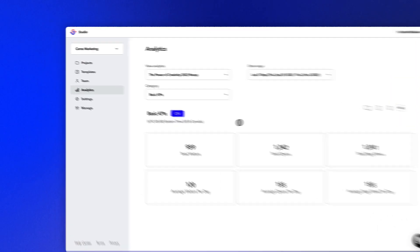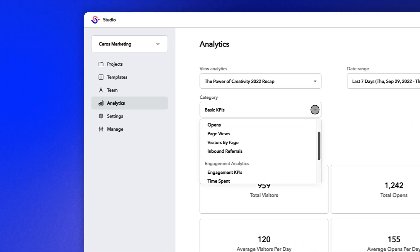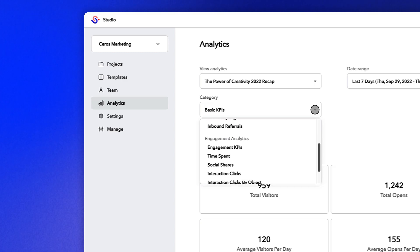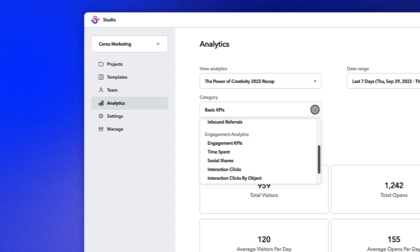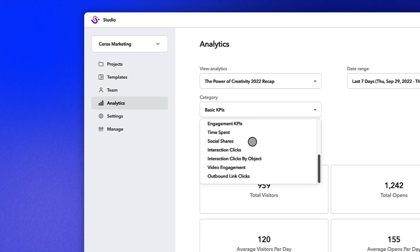Basic KPIs is one of two overview pages in the drop-down on the left side of the screen. The other is Engagement KPIs, which will give you an overview of things like clicks, video views, and shares.